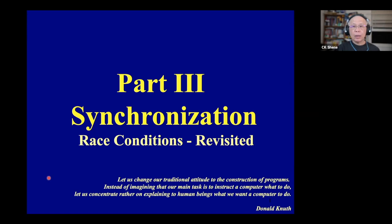Just like what Dijkstra said, if your program has a bug, it's not because your program has a bug — it's because you put that bug in. So because catching race conditions is very difficult, it would be much better for us not to add any race condition to our program.